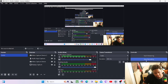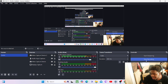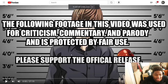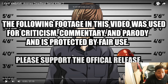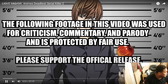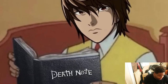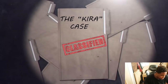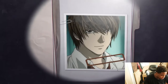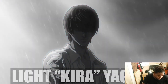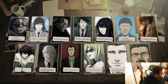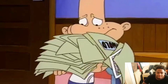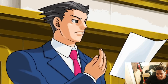What's up guys, I'm back with another video. Today we're gonna be reacting to CJ the Champ's anime deadliest serial killers. Light is definitely up there. Alright ladies and gentlemen, it is time for another installment of anime's deadliest serial killers, and today we dive into the case of the most notorious serial killer in anime history — and that is none other than Kira, aka Light Yagami.